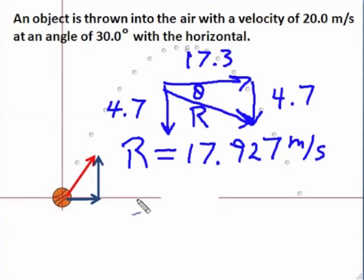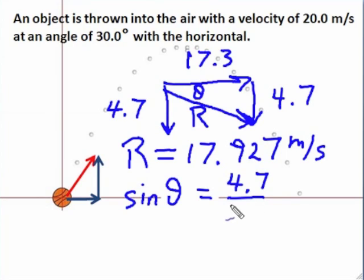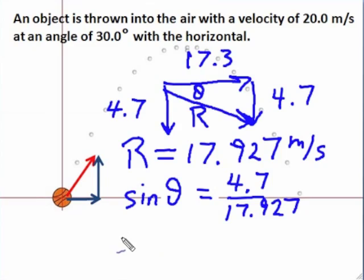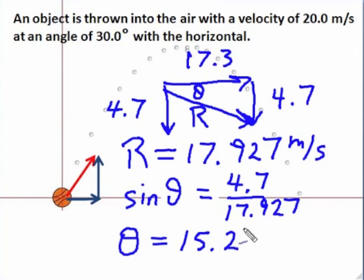And I need to find theta. I can use tan, cos, or sine — anything I want because I have all the sides. I'll use sine, and opposite over hypotenuse is 4.7 over 17.927. And I use the inverse of the sine, the arc sine, and I find my angle. That angle there is 15.2 degrees.